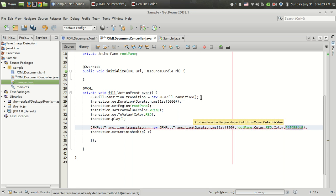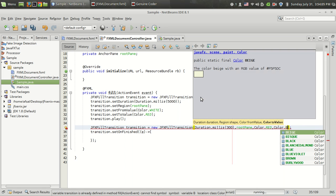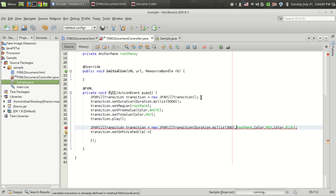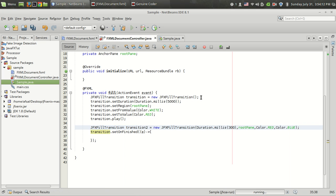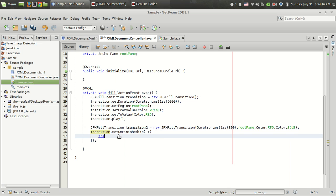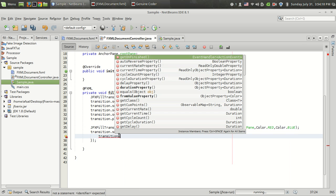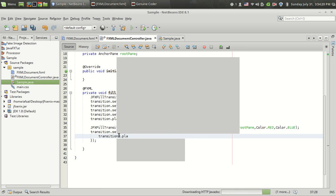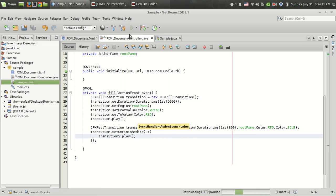So that's fine. We got another transition, transition two. What I want is to initiate this transition after the completion of the first transition. So that is transition two.play. Now let's run the program.